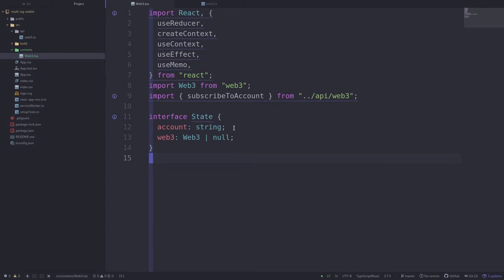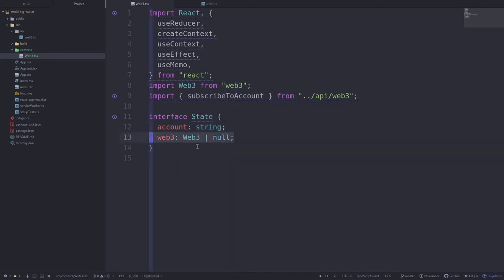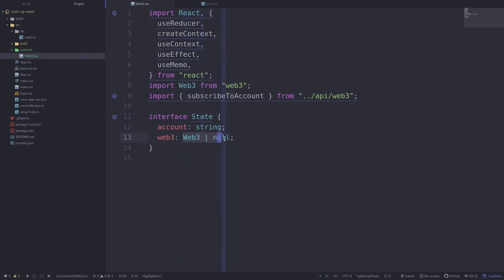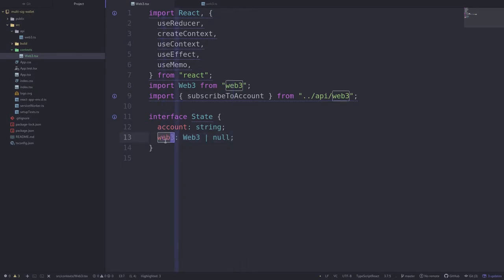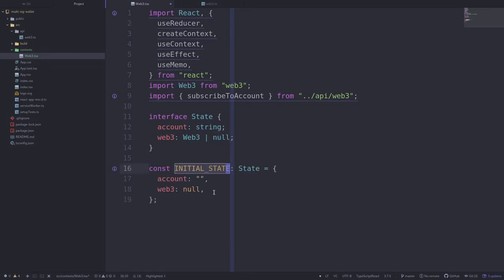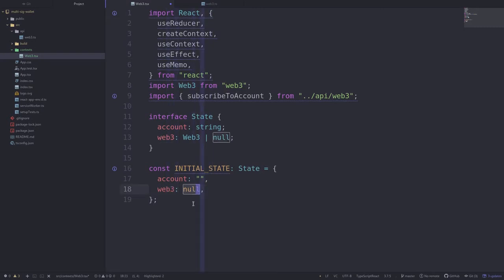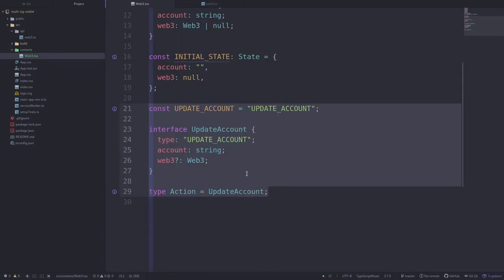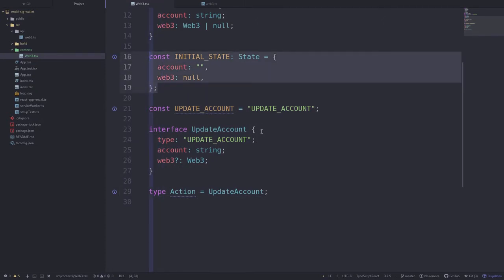The first thing we'll do is declare the state that we're storing. We're saying that we're going to store the account as a string and also store web3 as either an instance of web3 or null. Web3 will be null because when we first initialize the app we won't have an instance of web3 until the user unlocks their account. We'll declare the initial state as account being an empty string and the web3 instance being null.